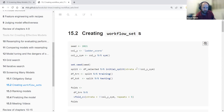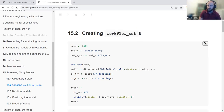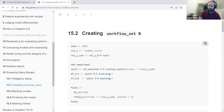After the initial introduction to the dataset, we're going to create the workflow set, which is the focal point of today's meeting. The way they chose to perform this is by using the outcome variable as a string and converting it to a symbol using the sym function. Throughout the chapter, you can call the y or y_sym variables, so if you want to replace the outcome variable, you only need to change it in one place.